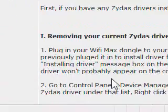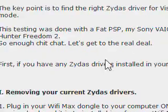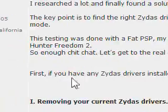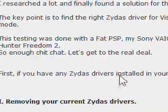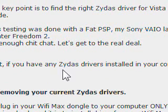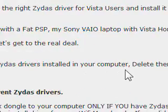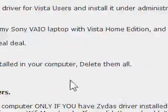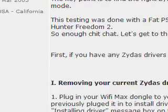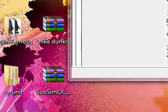First off, if you have any Syndicis drivers installed on your computer, just delete them all. How to do that, you may ask?